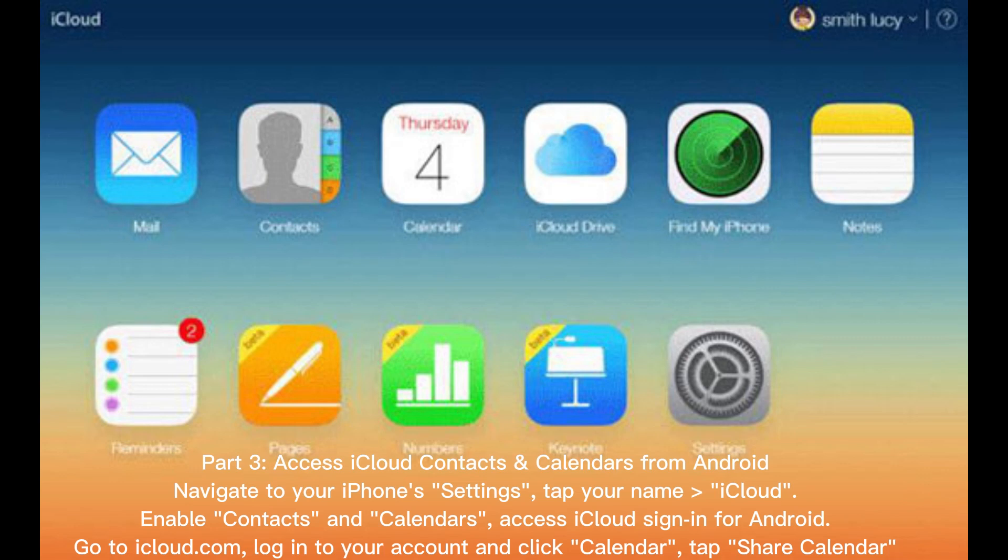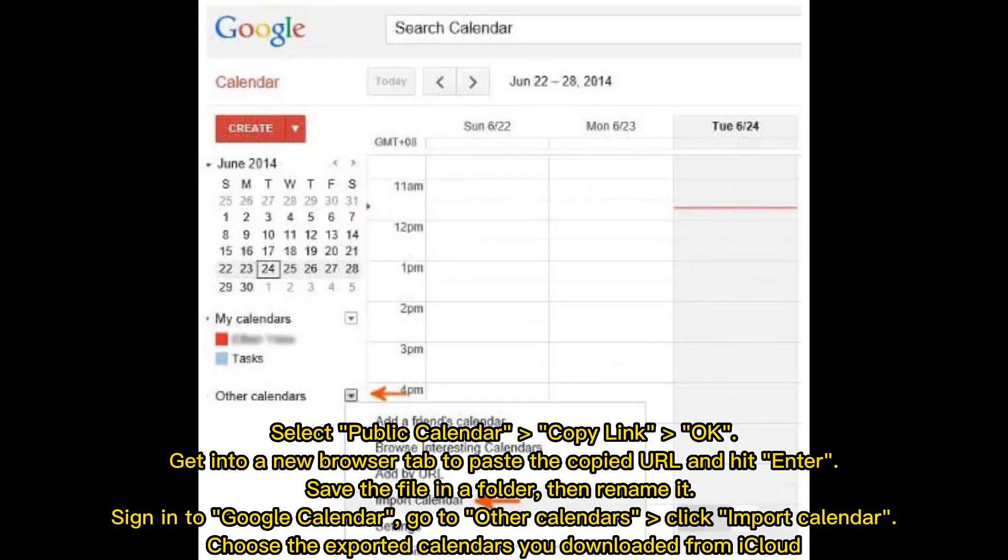Tap Share Calendar, select Public Calendar, copy link, OK. Get into a new browser tab to paste the copied URL and hit Enter. Save the file in a folder, then rename it.